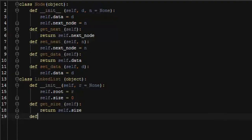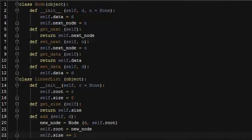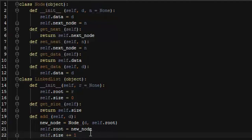Now we'll define our add function. The add function is going to take a piece of data d. It's going to create a new node using that piece of data, and it's going to use the root node's pointer as a pointer to the next node. Then we'll change the root pointer to the new node and increment our size by one. And that's it for our add function.